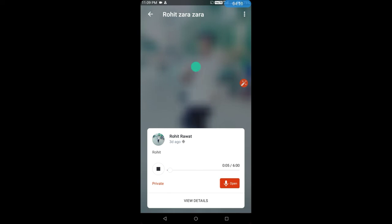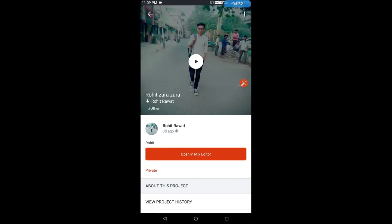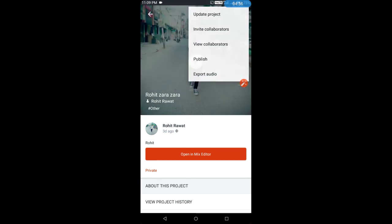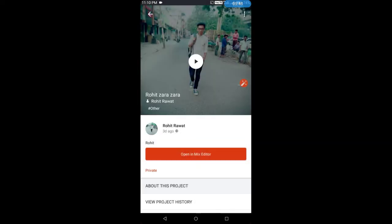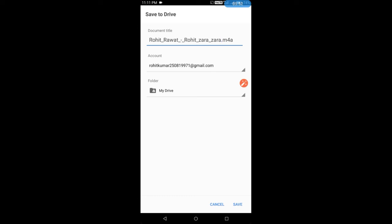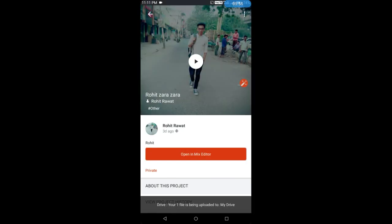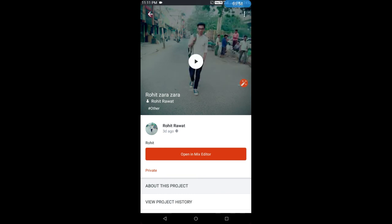Look, I have recorded this type. What you do is go to View Details. After going there, you will see 3 dots. You will click on Explore Audio, then Share to Drive. You can also share to WhatsApp or somewhere else. I have done Save to Drive.